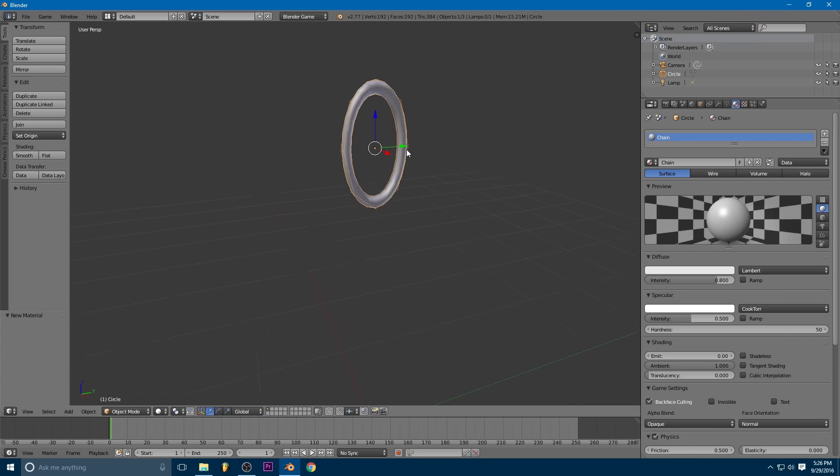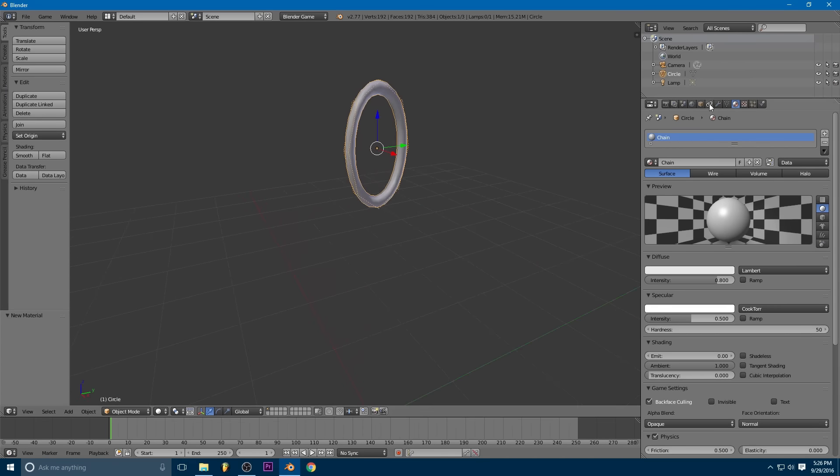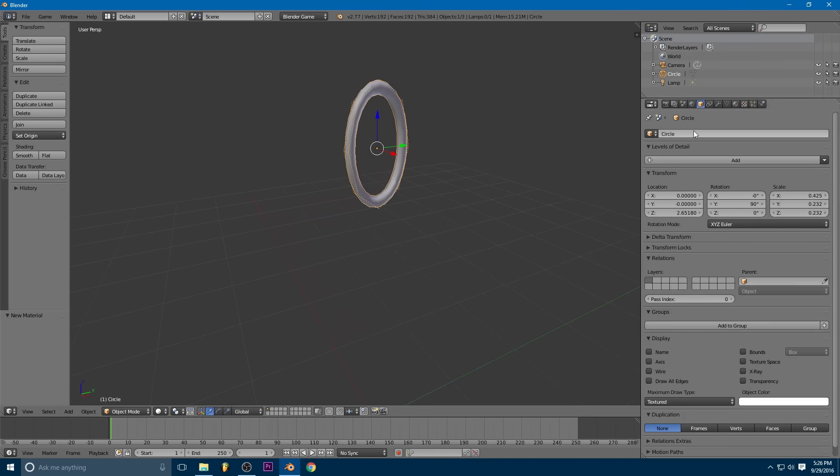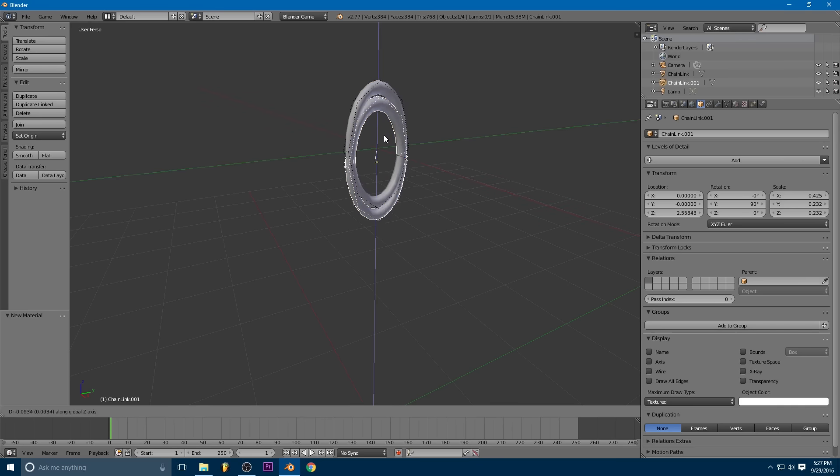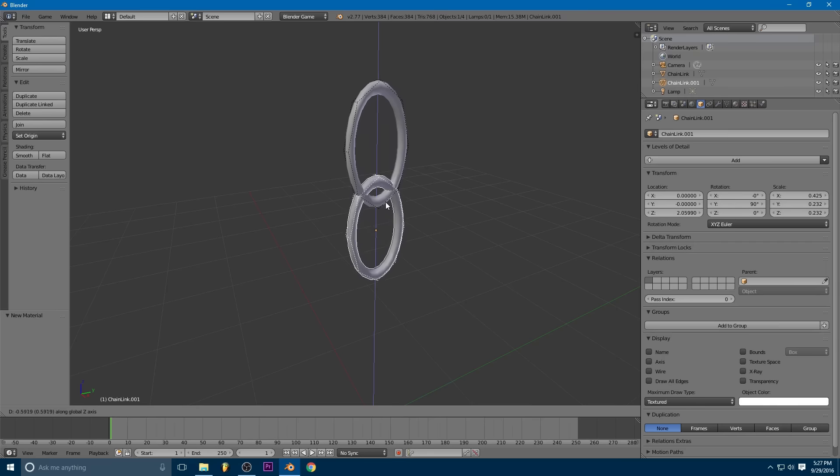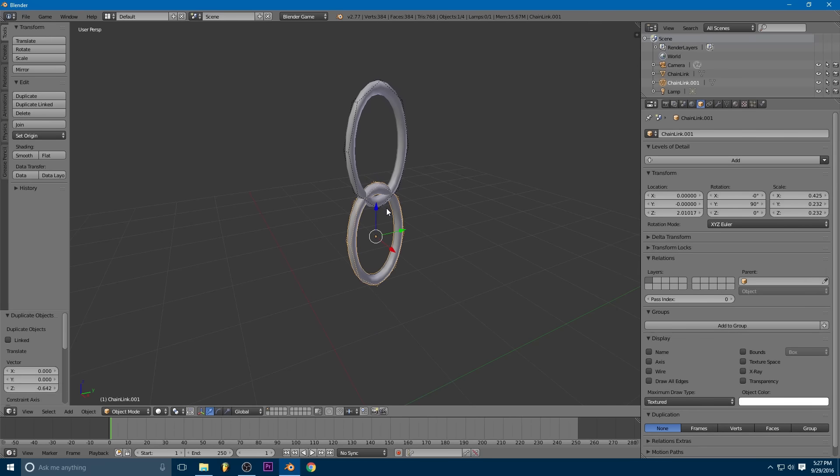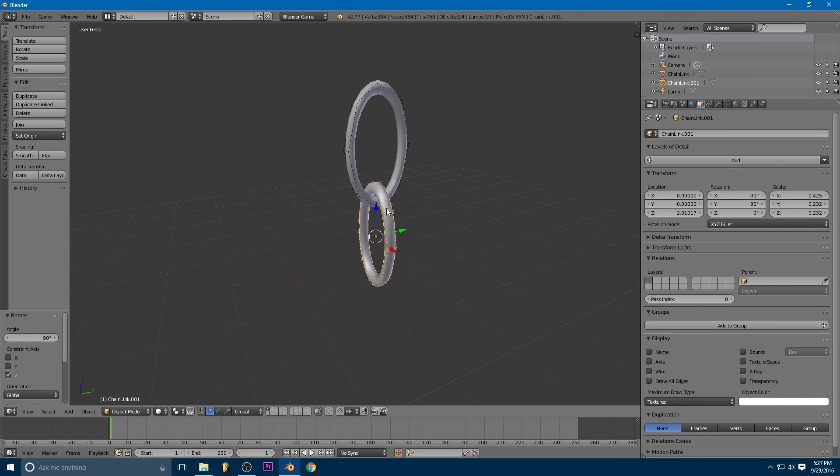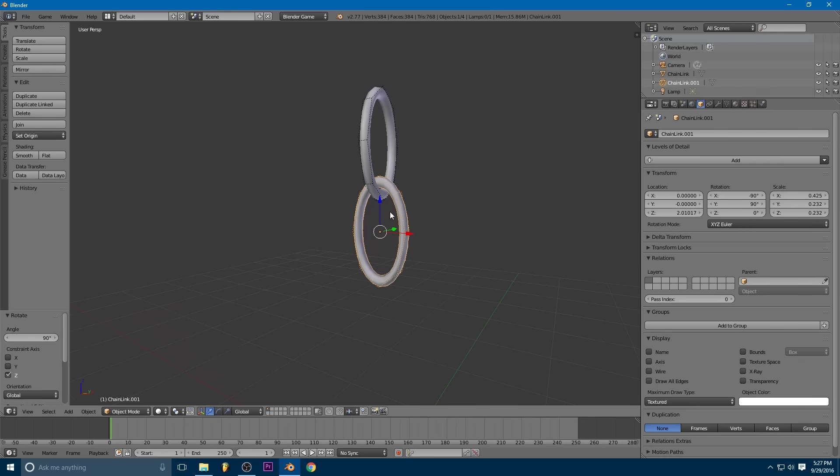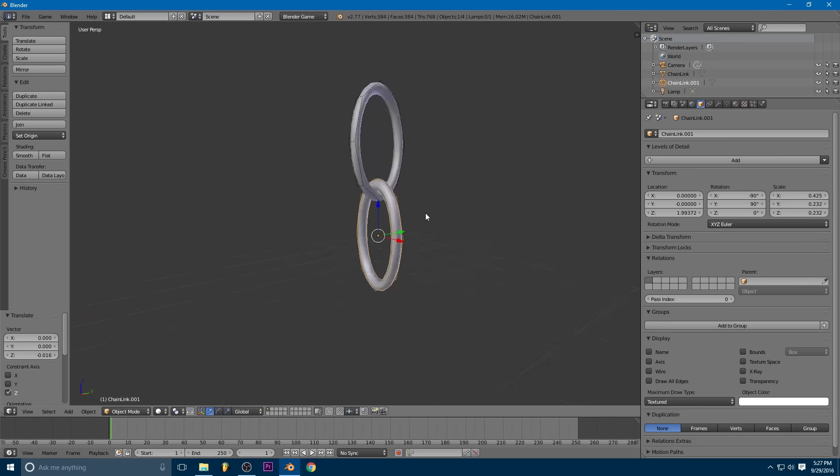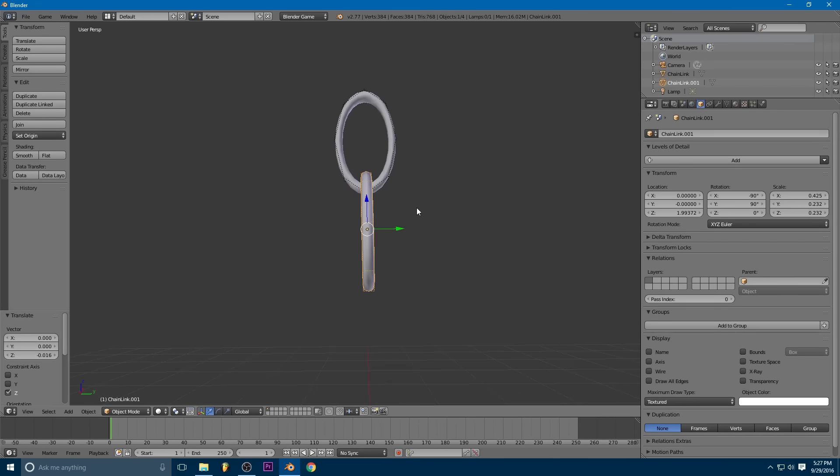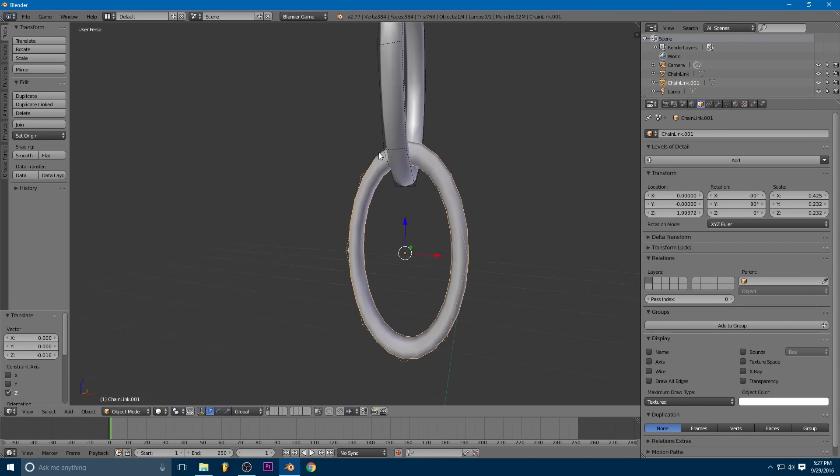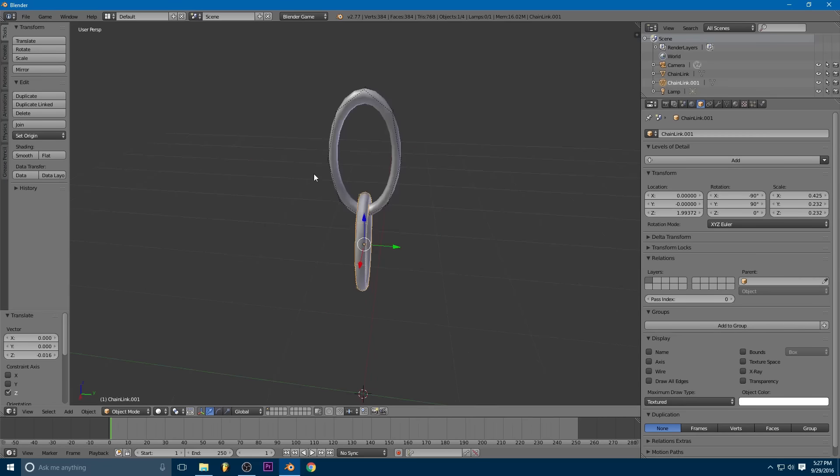Okay. So now let's go ahead and give it a name. I'm just going to call this one chain link. And then we'll use the numbers that it automatically gives us after this. So then we're ready to duplicate and make our first link here. So we're going to duplicate that and then we're just going to rotate it on the Z axis by 90 degrees and just get it to where it's kind of hanging there like that.